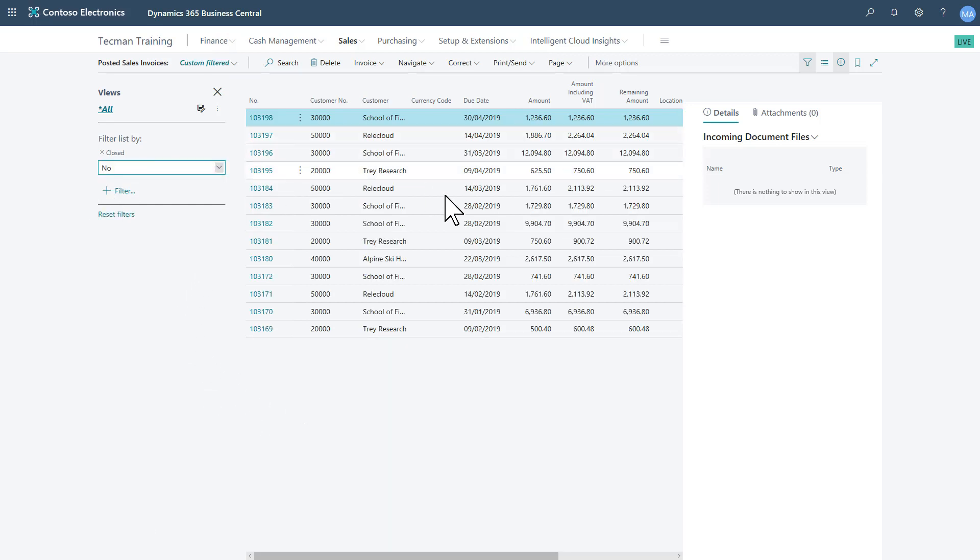So these are all the invoices that have a remaining balance. Click on the little icon here to let me save that as a filtered view.